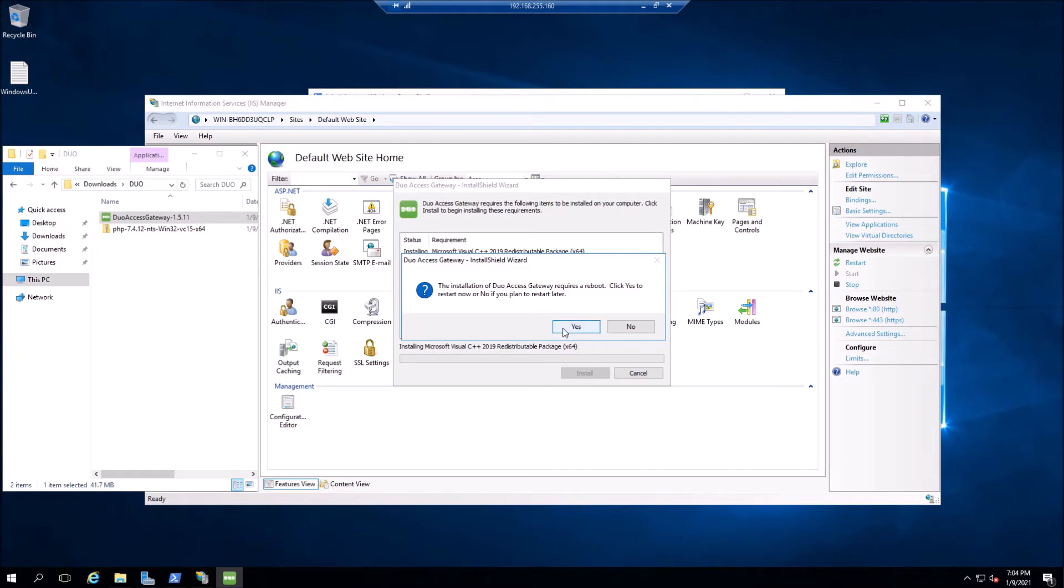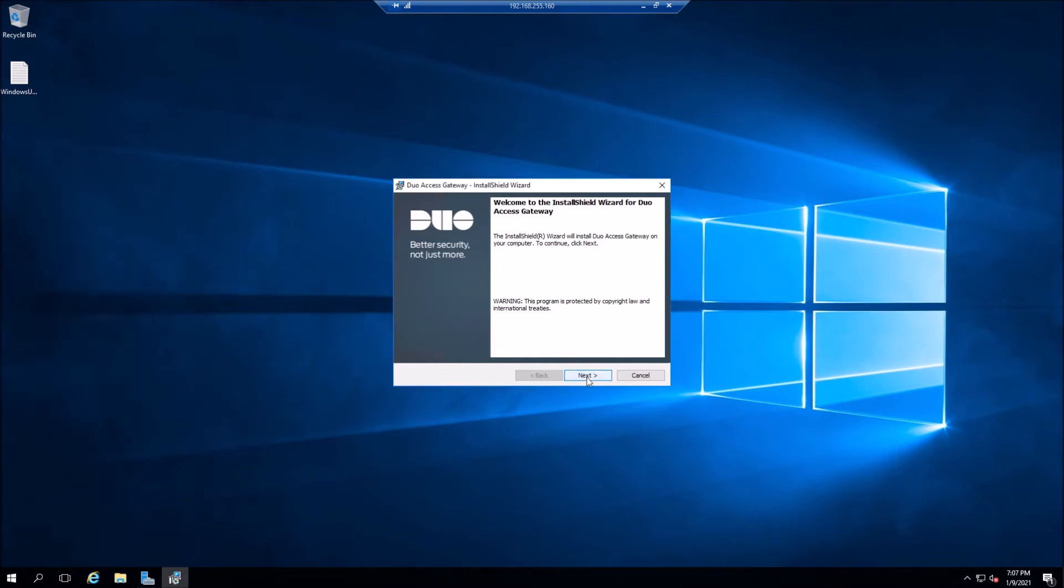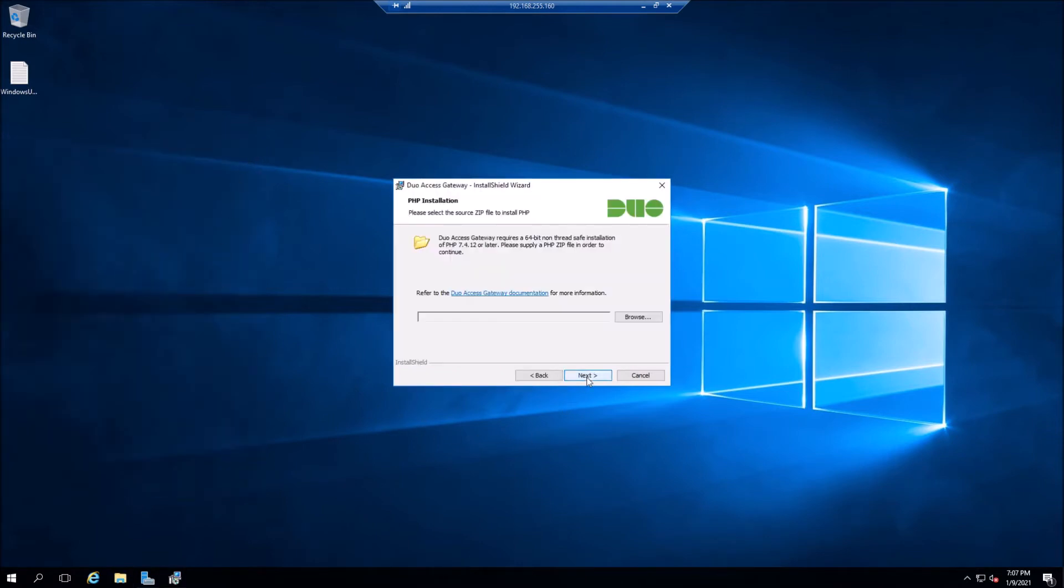I'm going to go ahead and you can see it's installing visual C, visual C plus plus, that's required. It's going to do a reboot back up and running, and we'll just finish this installation.